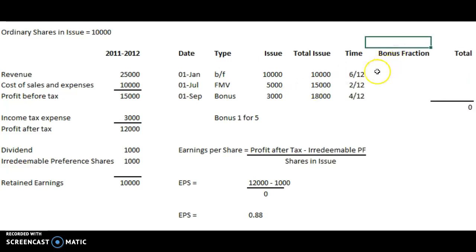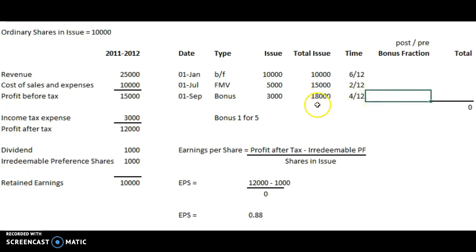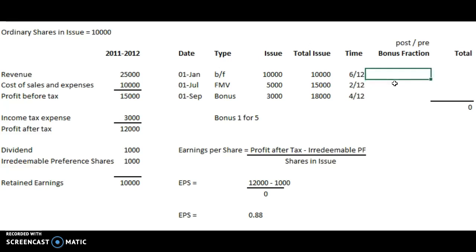So we need to make some kind of adjustment to ensure EPS remains comparable. The way we do that is by weighting up the previous share amounts — before the bonus issue — with a fraction to boost them up. The fraction is the amount in issue post-bonus over the amount in issue pre-bonus. So the bonus fraction is post over pre.